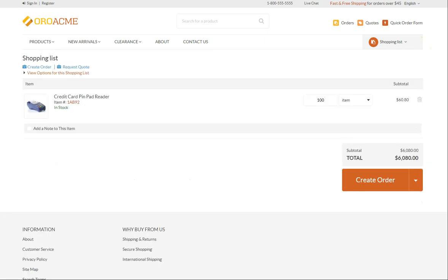Double check the details of the product you are buying, like the quantity and the availability of this product in stock. At this stage, you can request a quote or create an order directly. Let's request a quote first.